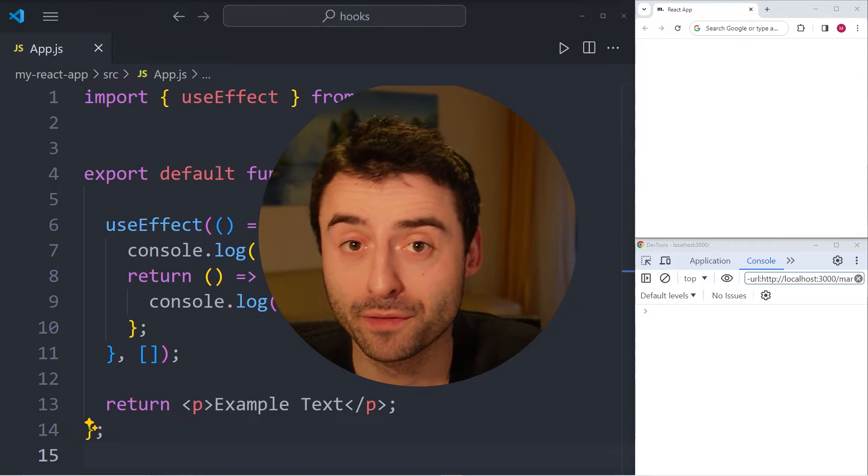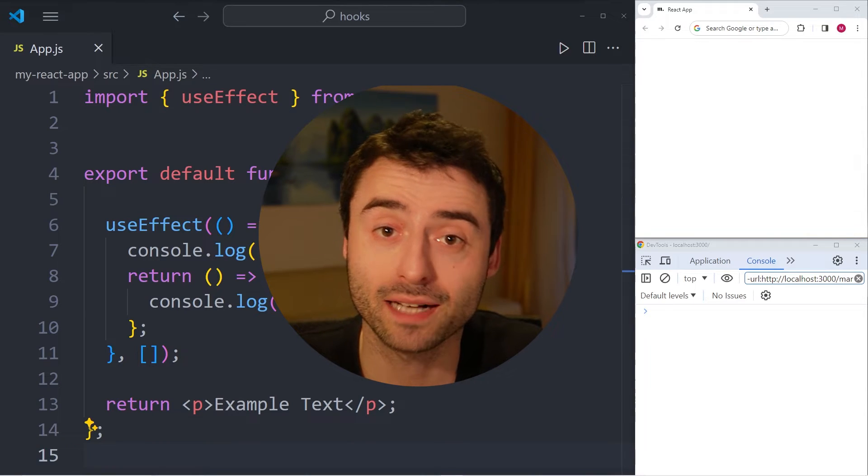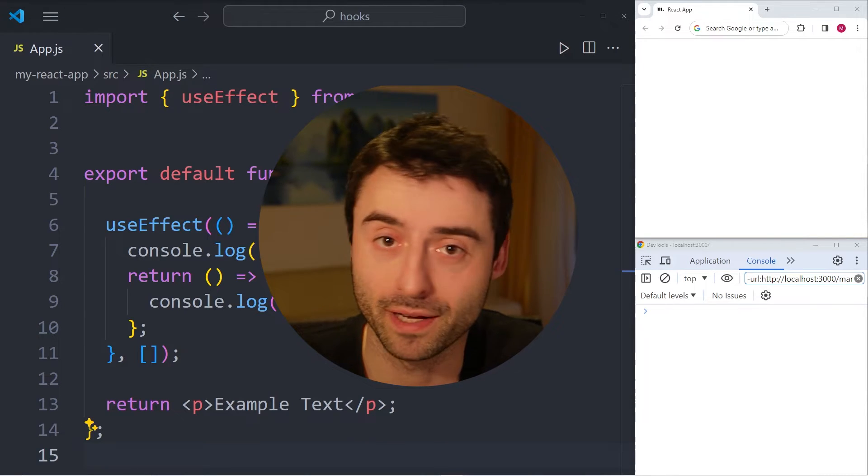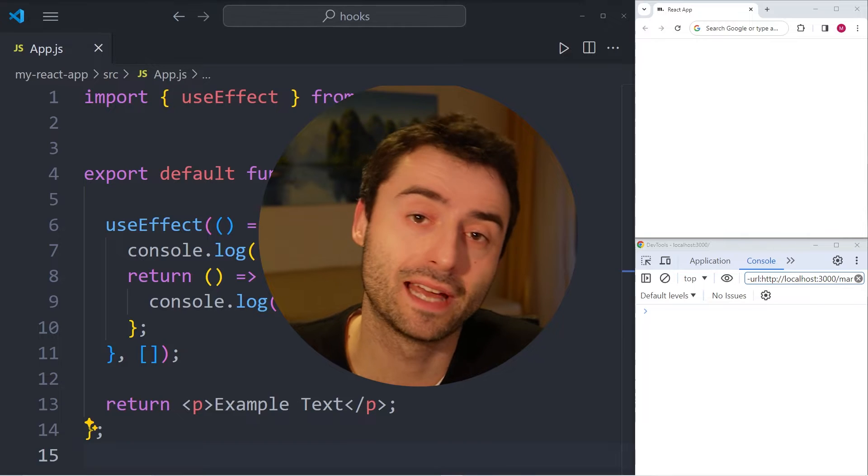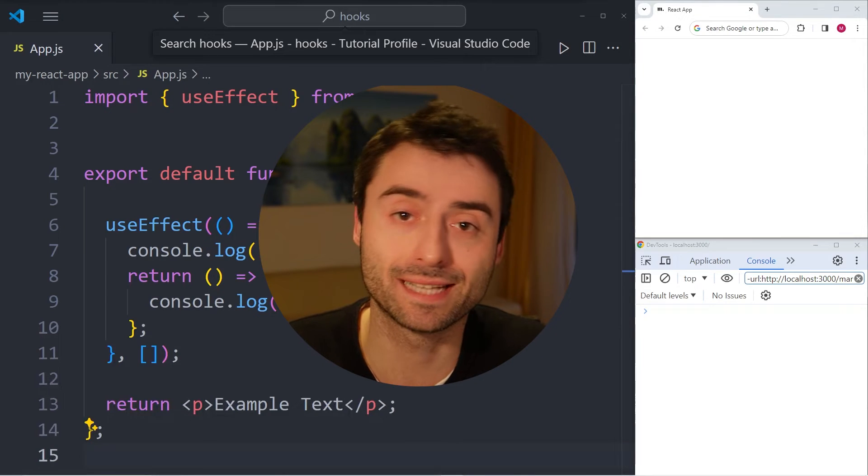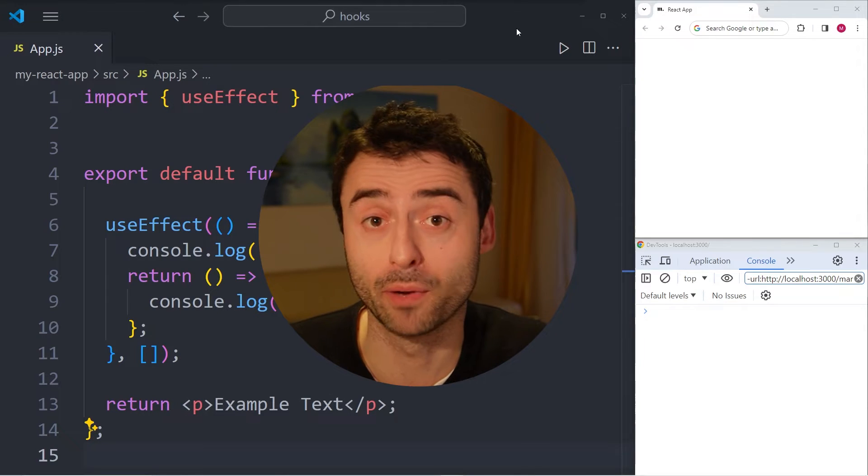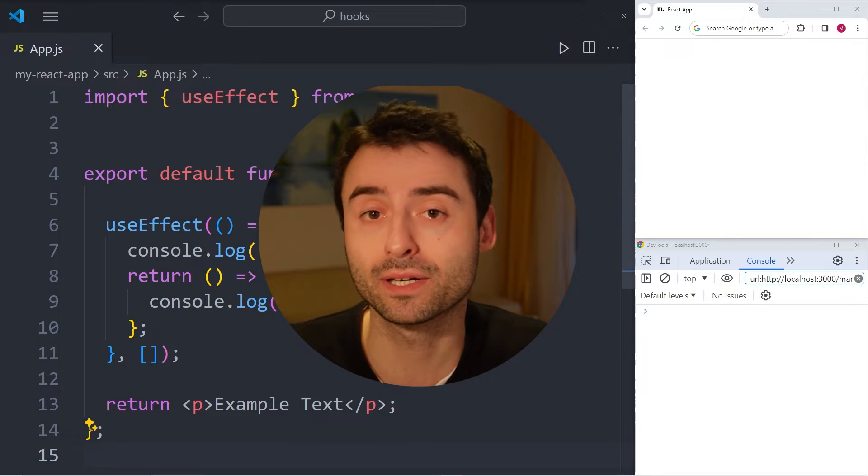Hey everybody, in this short video I'm going to cover React's useEffect hook. This hook allows you to execute functions at different stages of the component lifecycle. Let's take a look at an example.